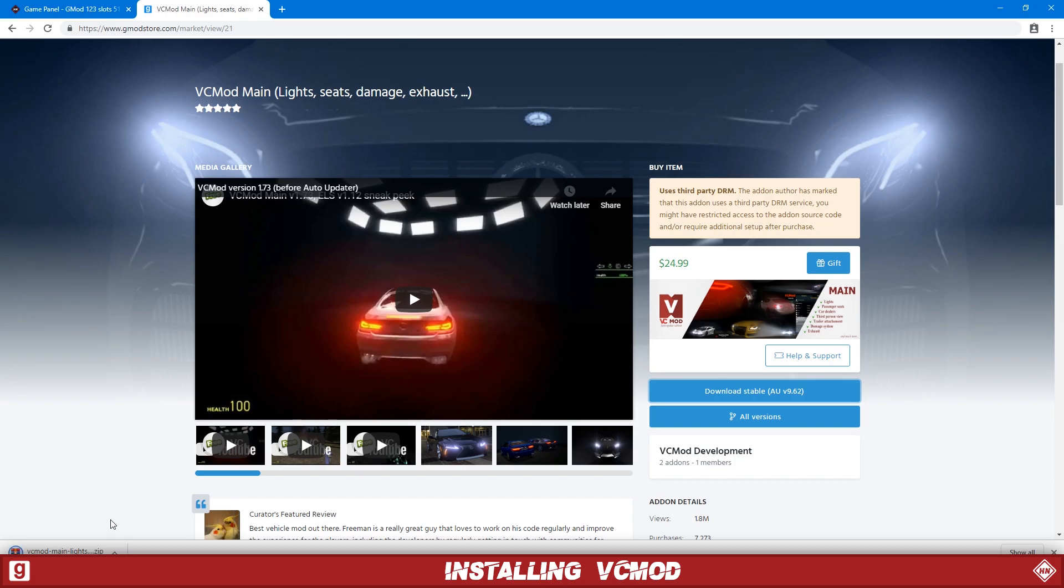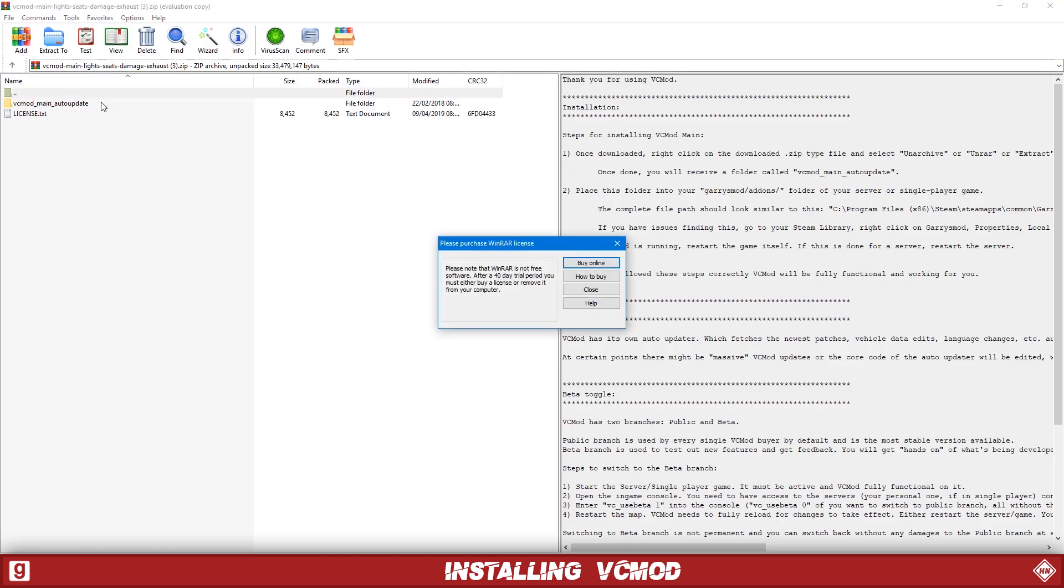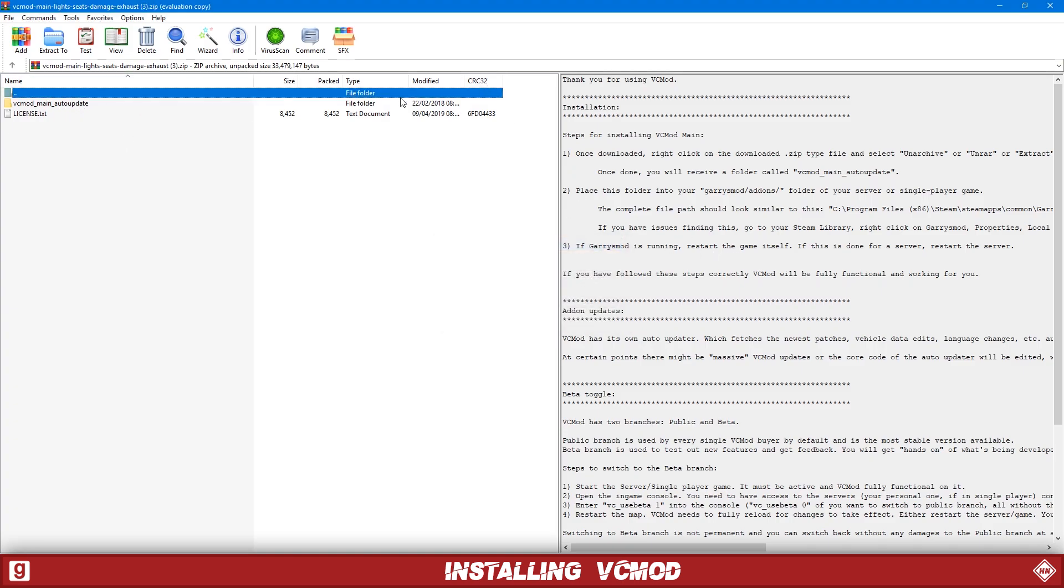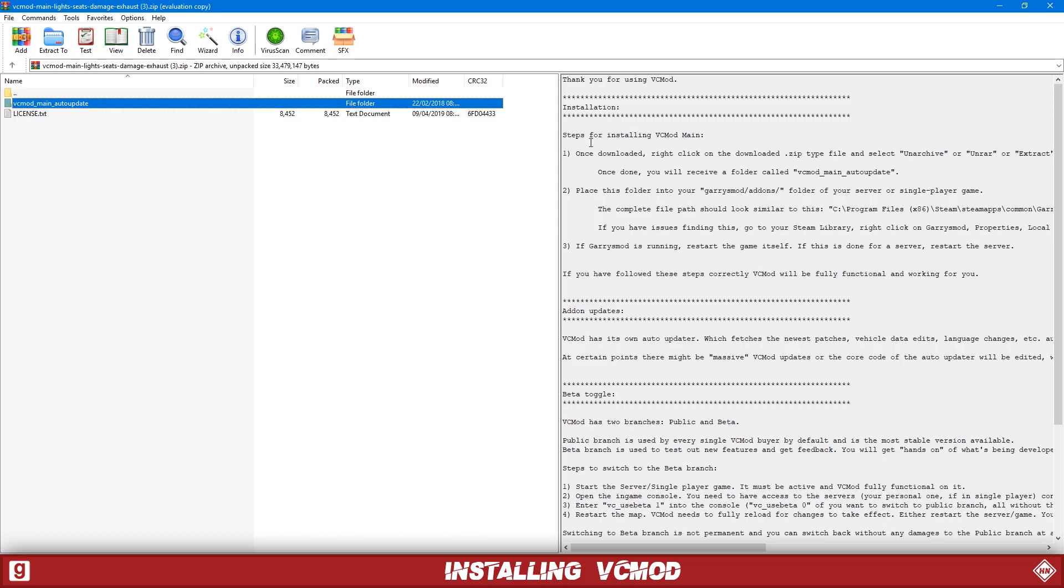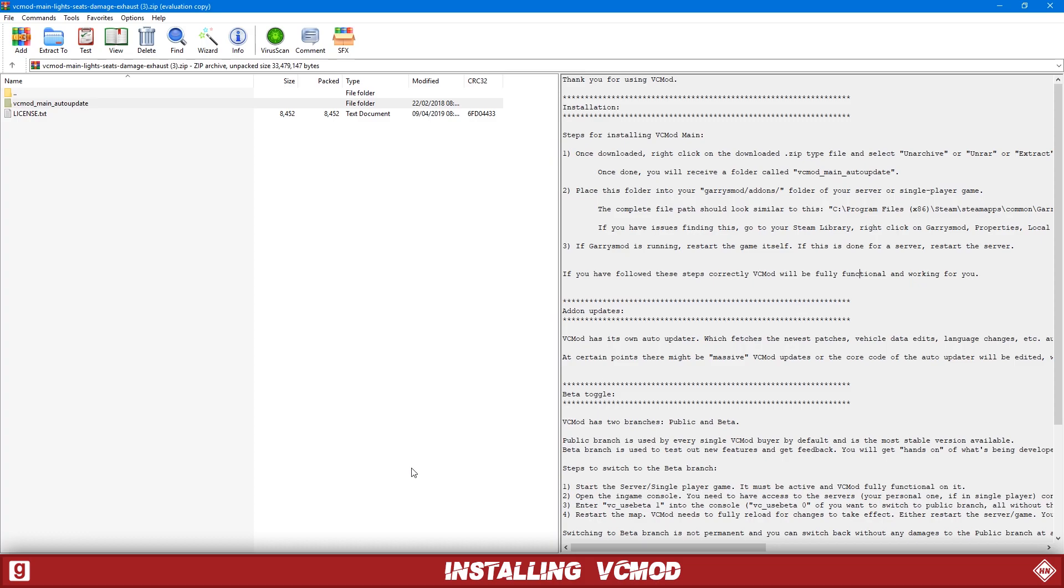So this will download a zip file. If you don't have WinRAR installed on your computer, go into the link in the description and just download it. So we're going to open it with WinRAR here. As you can see, VCMOD main auto update. So that's the folder we want to add into our add-ons folder on our server. There's instructions here if you want some more details on that.